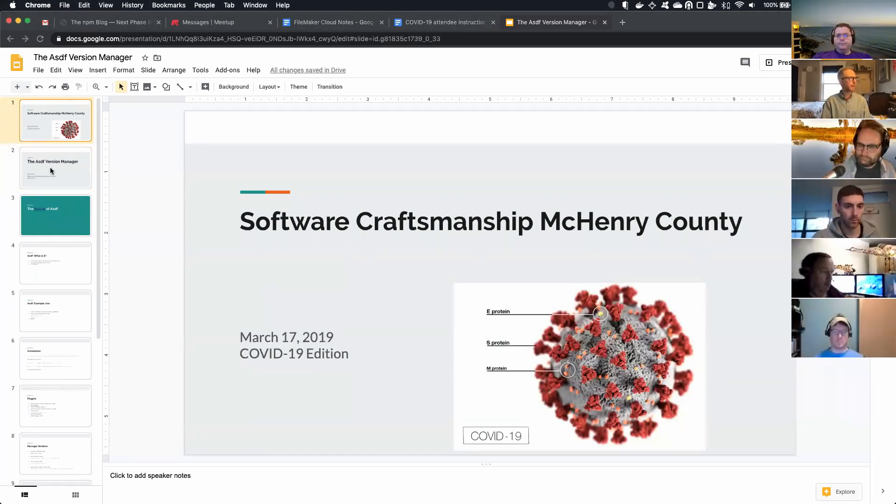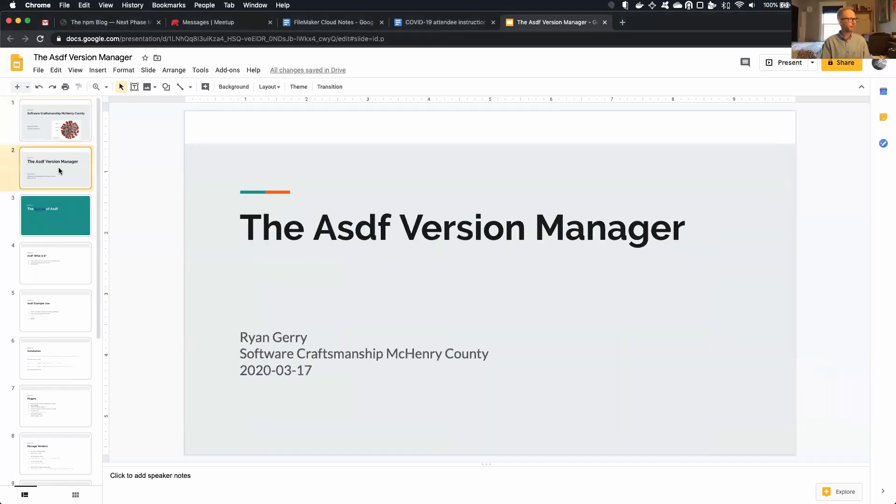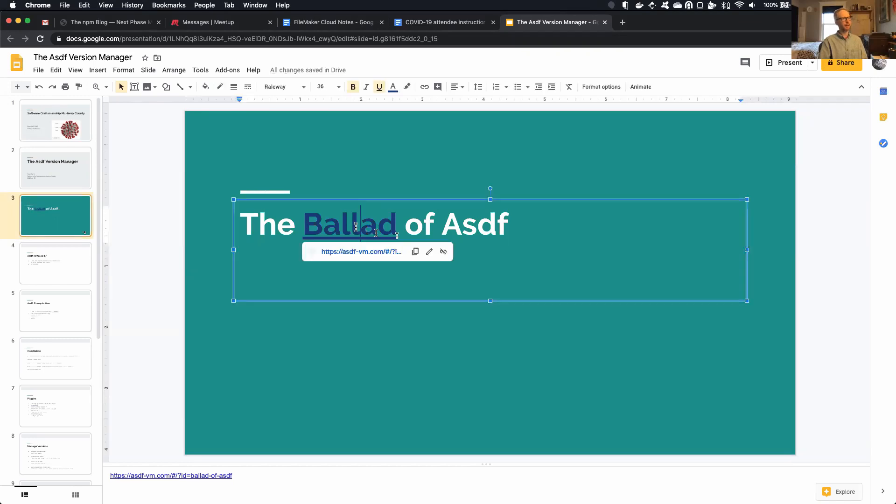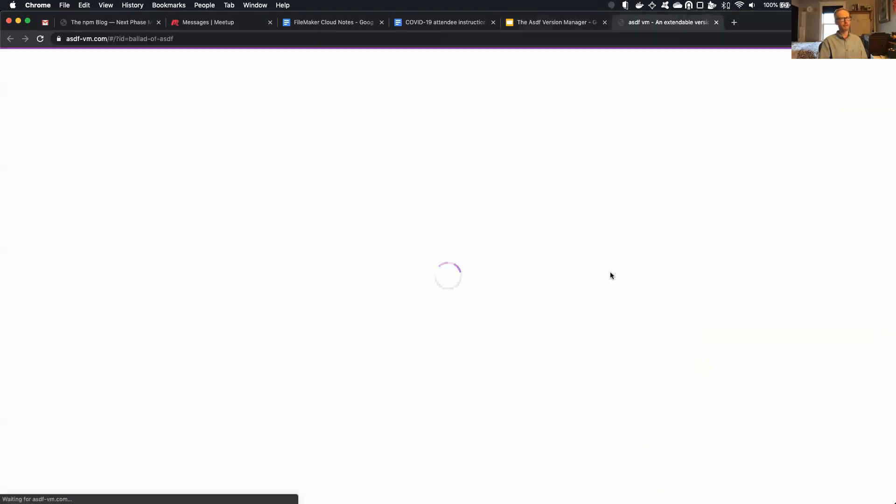So I want to talk about ASDF, which is a version manager, and I will start with the ballad of ASDF, which I did not write, but I thought was pretty cute. So I will read it to you.